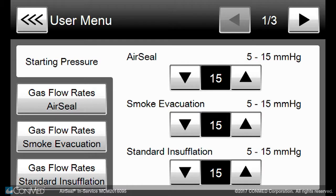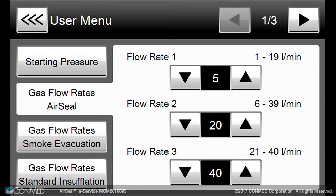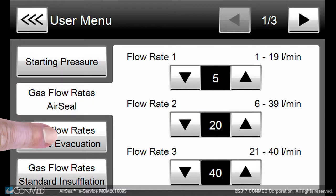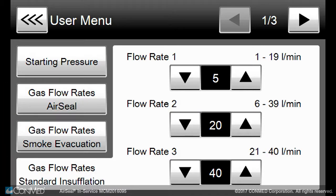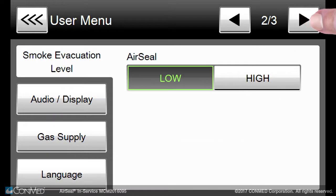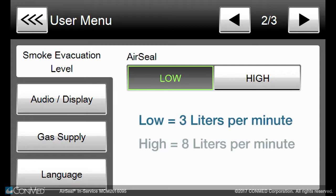You will be able to set the starting pressures and gas flow rates for the air seal, smoke evacuation, and standard insufflation modes. You can preset the smoke evacuation level for the air seal mode, where low is 3 liters per minute and high is 8 liters per minute.